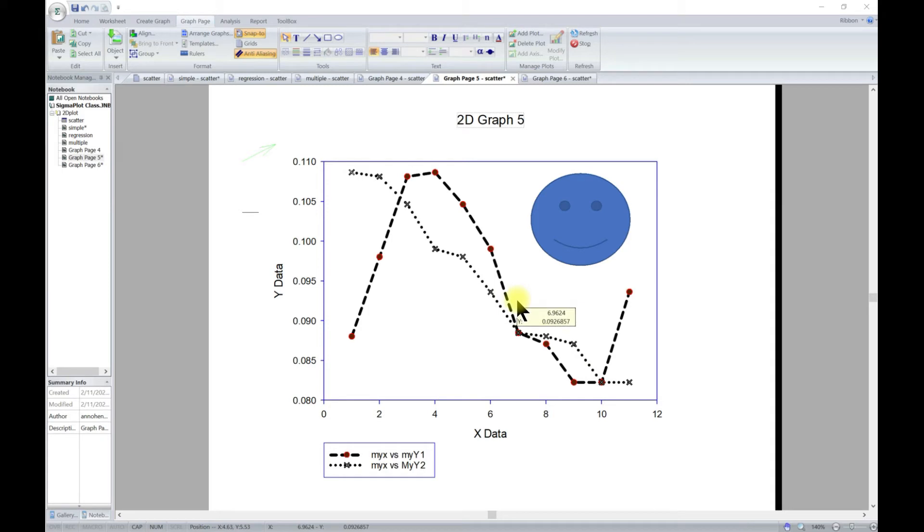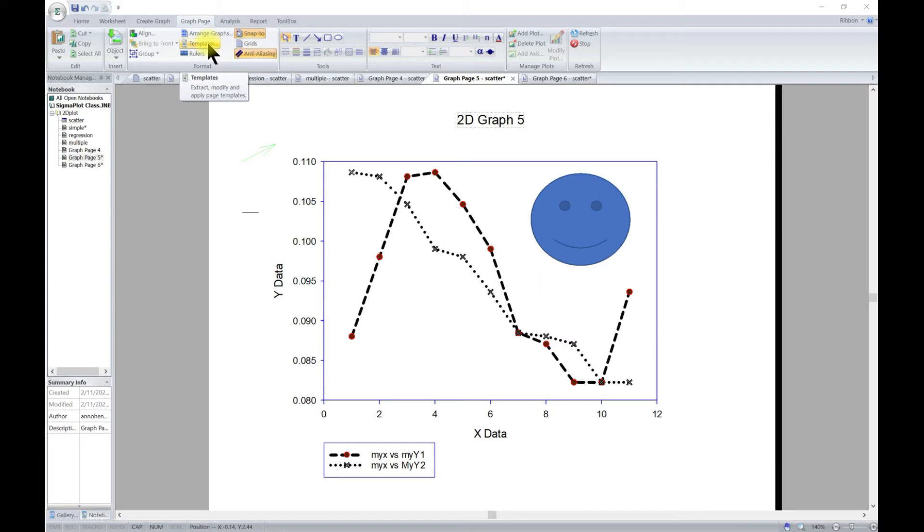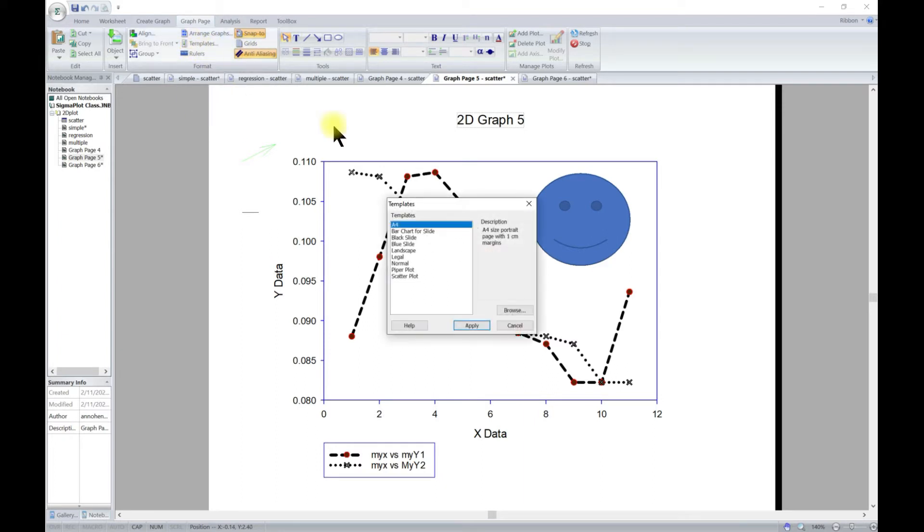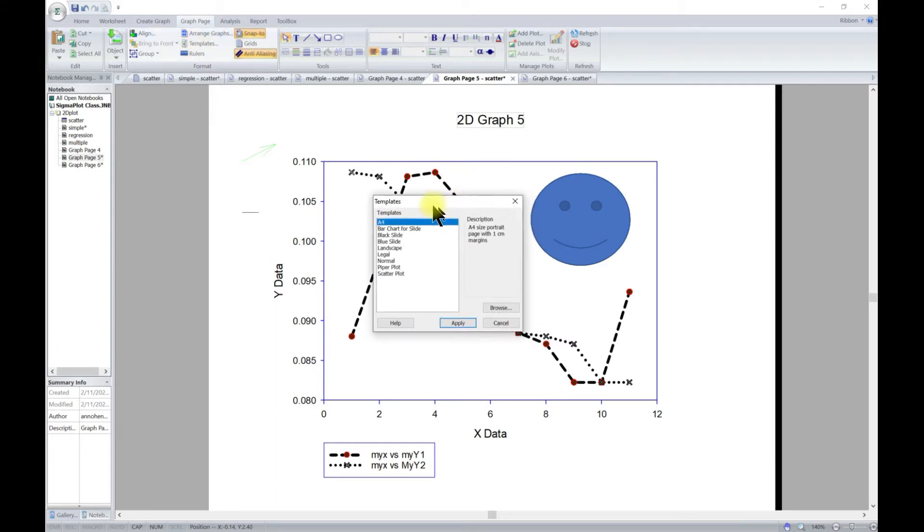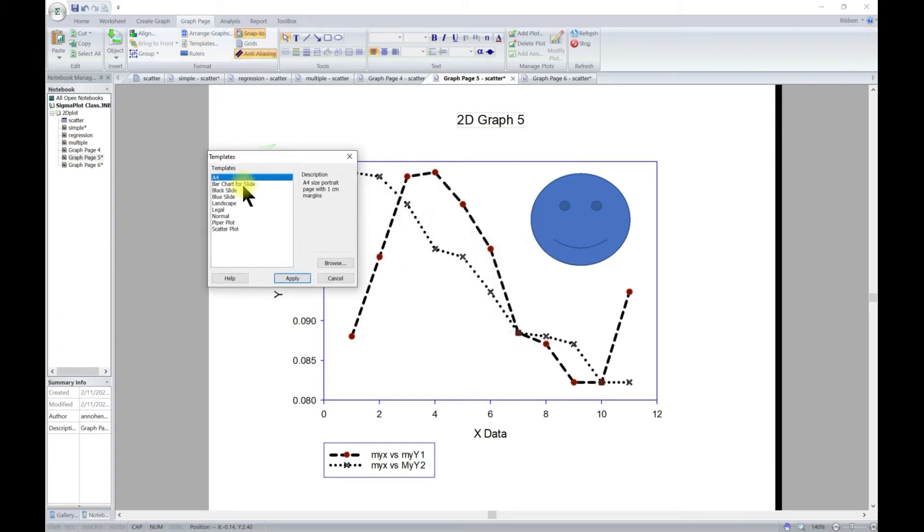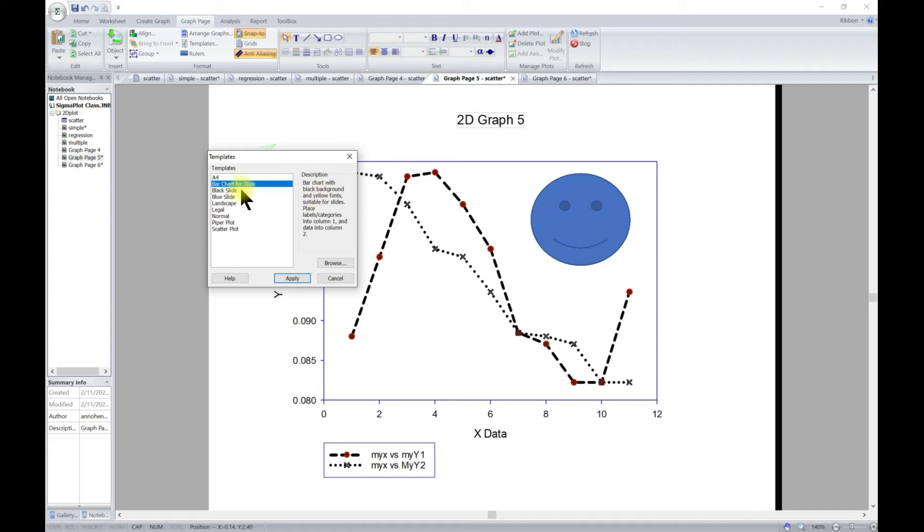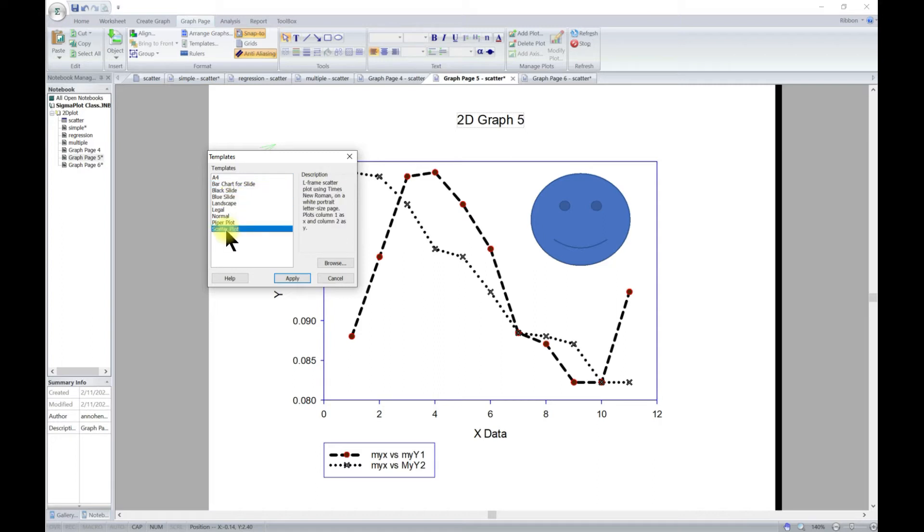What you do is very simple. You see there is this template section, so you can come to template. Now you have preset templates in the system for you, so there are templates for bar charts, for scatter plots - all of these have templates for you.